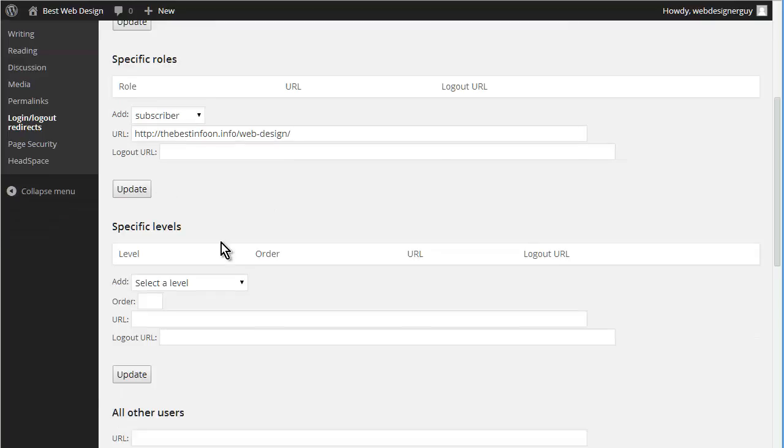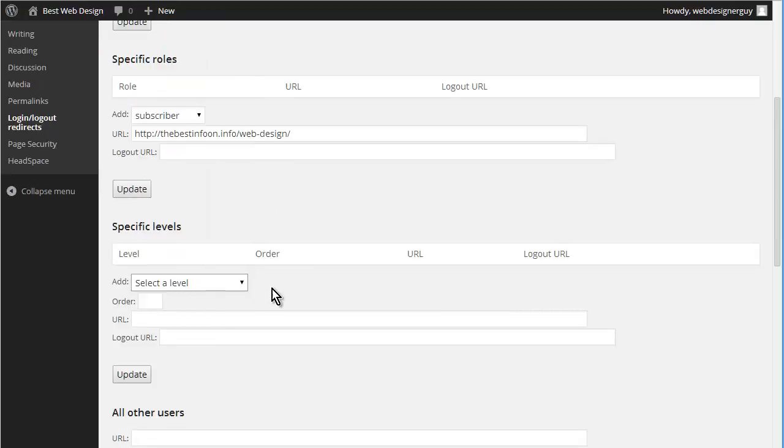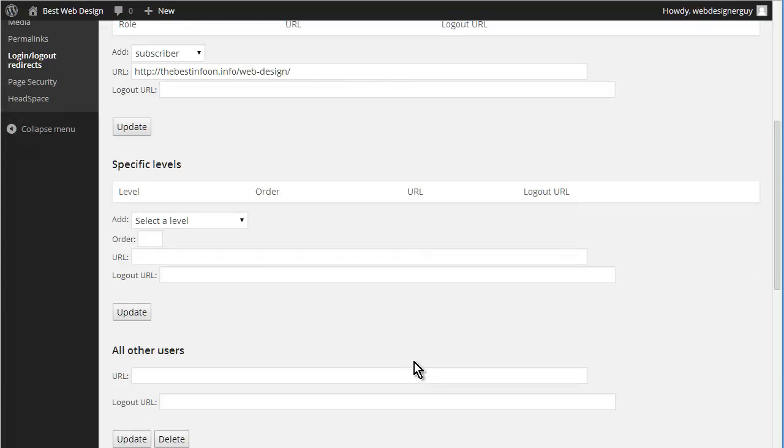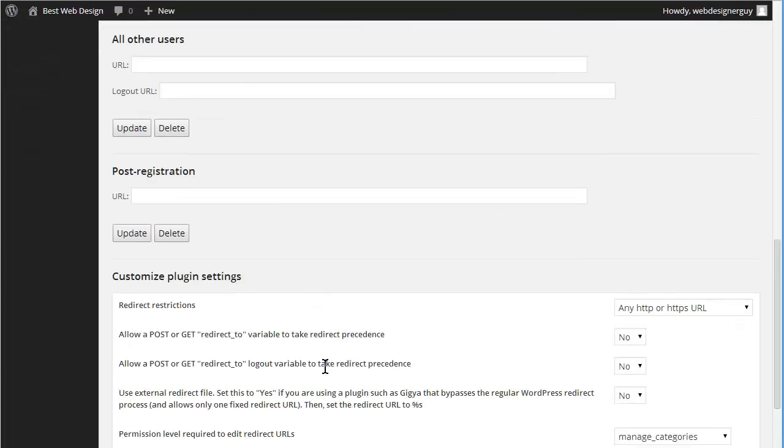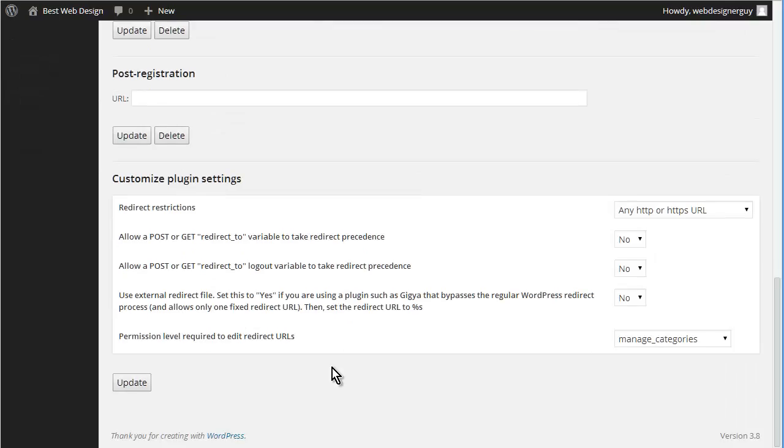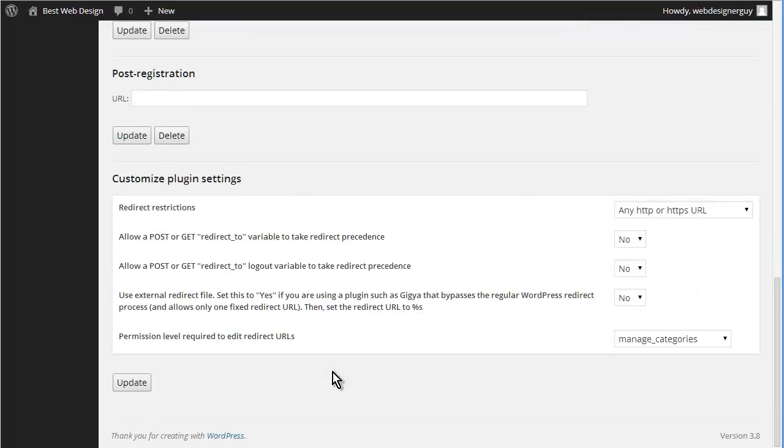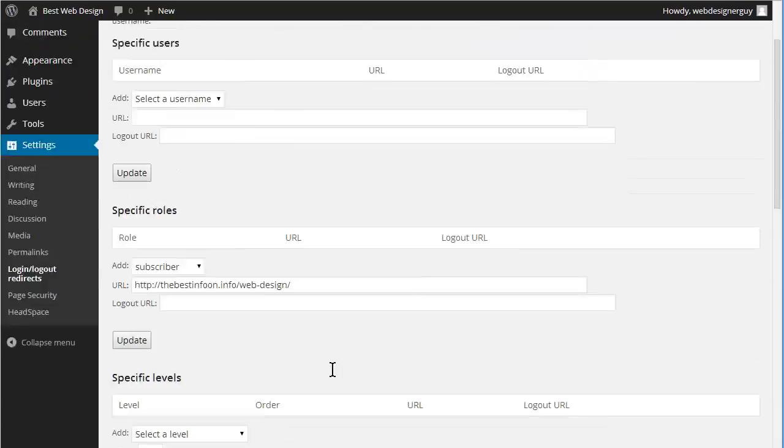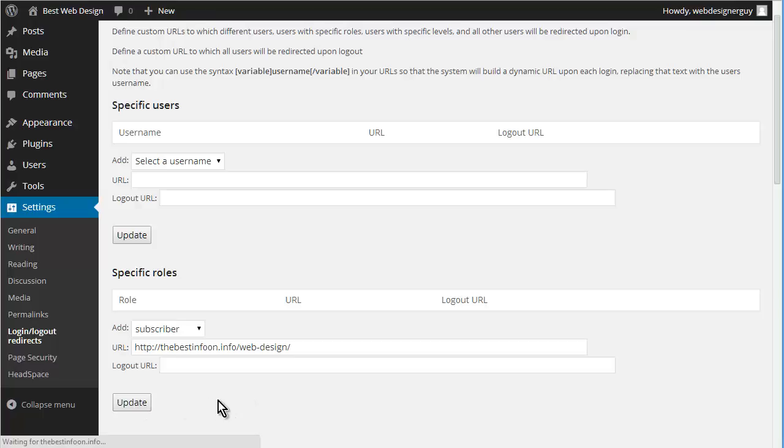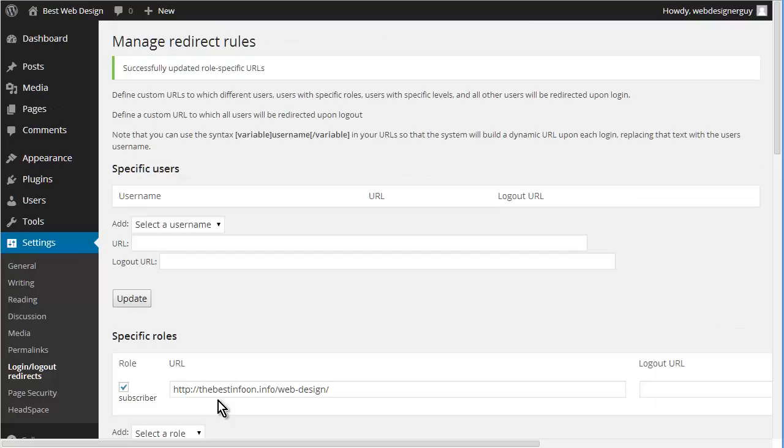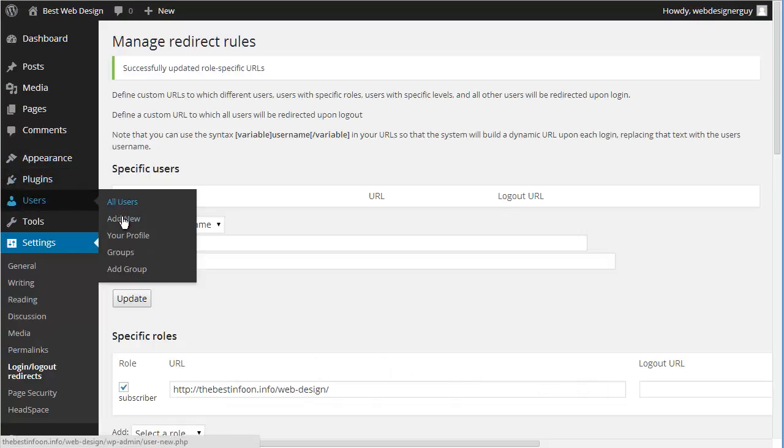So that's the easiest thing to do. We could also use levels here. Now there's no real advantage to this when you can use subscriber. And then that's all we need there, so let's update. So that'll take them to the front page after they log in rather than to the dashboard. So let's add one more user.